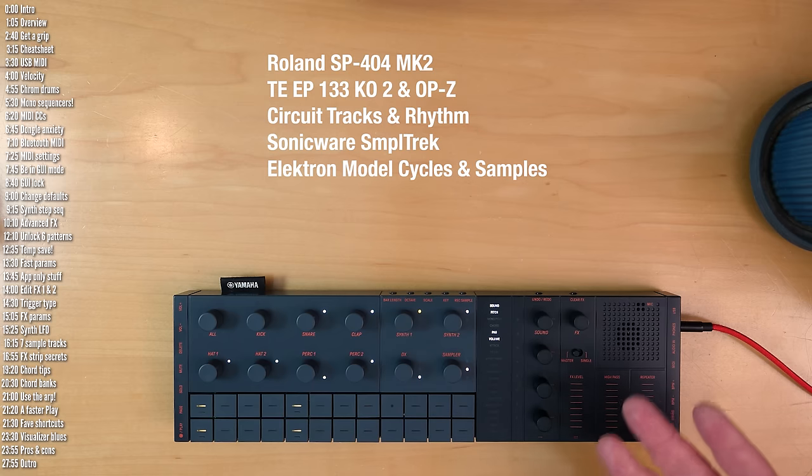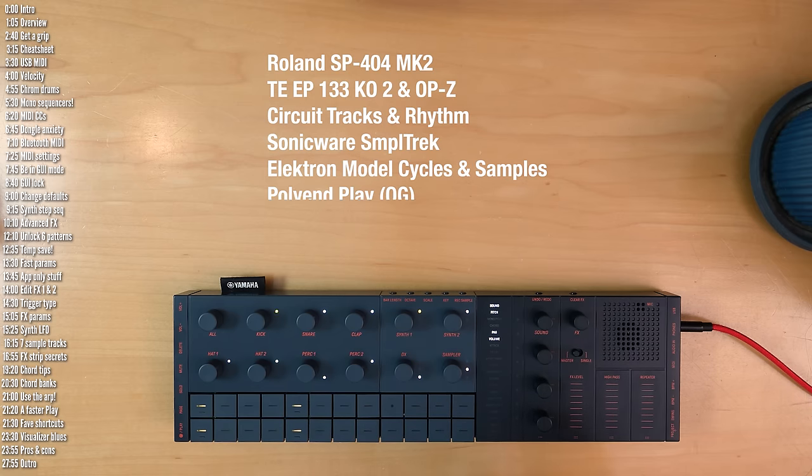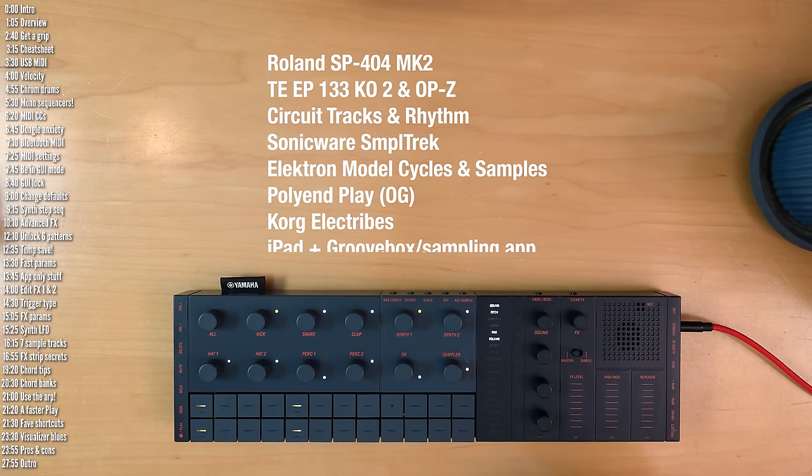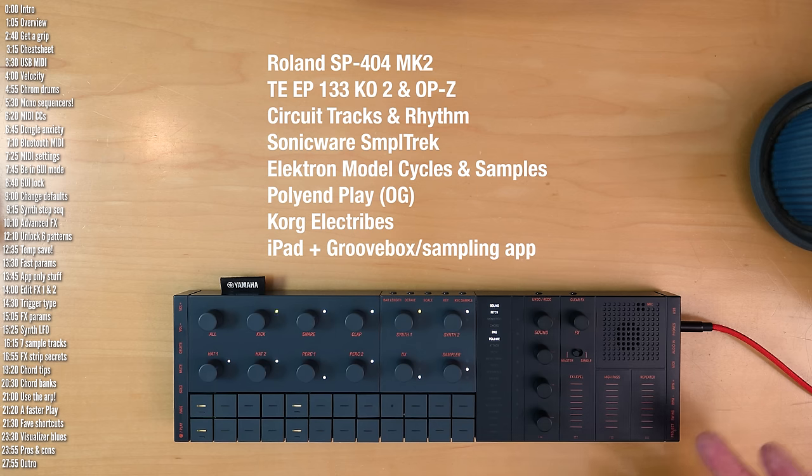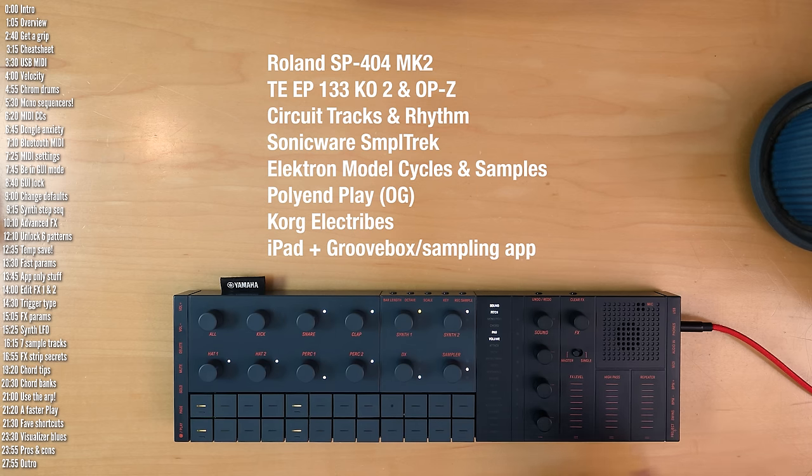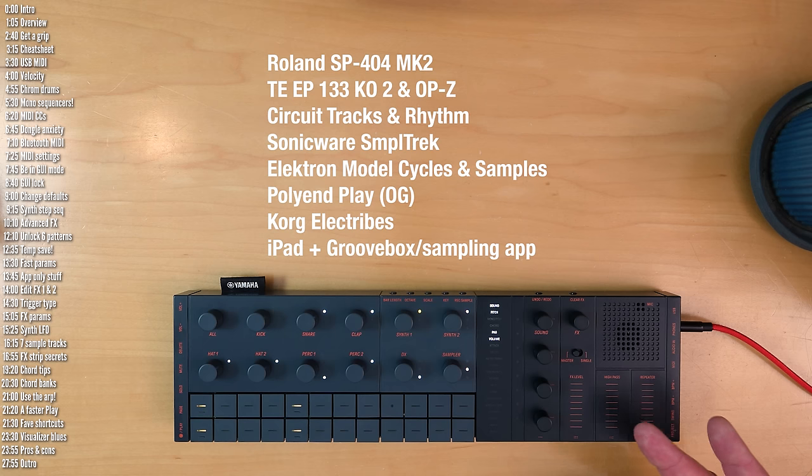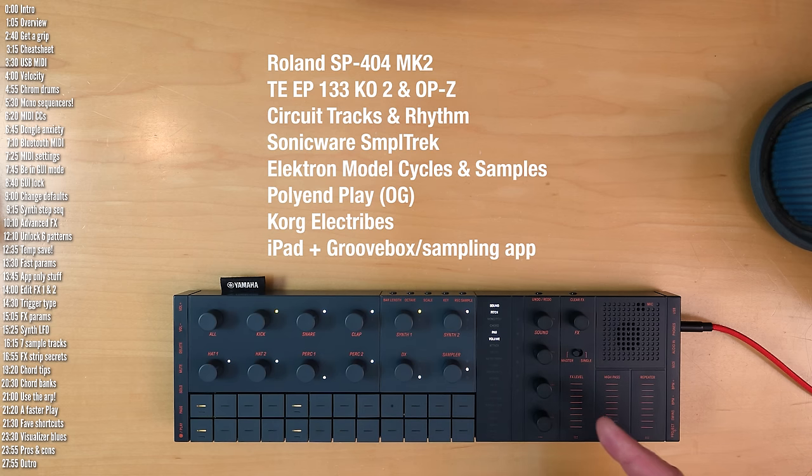Circuit Tracks and Rhythm, SonicWare SampleTrack, Elektron Model Samples and Cycles, Poly and Play, the original, the Korg Electribes, and of course an iPad with a groovebox or sampling app. So pros for SeekTrack compared to some but not all its competitors are the fact that it has both a sample-based engine and synths, based on Yamaha's AWM2 and FM engines, which sound excellent in my opinion.